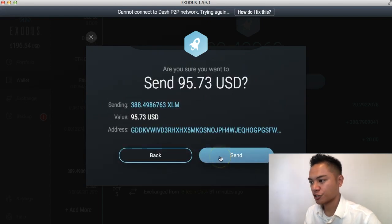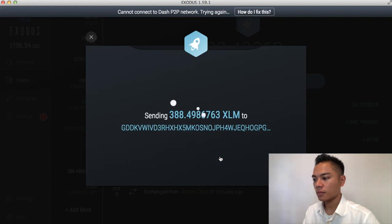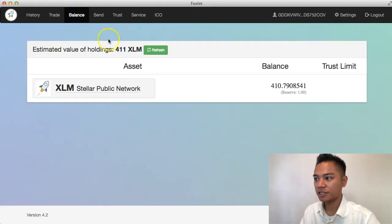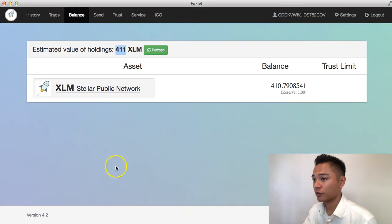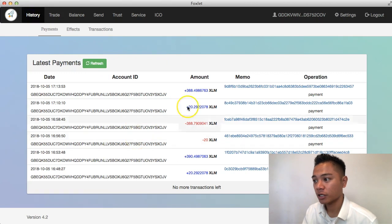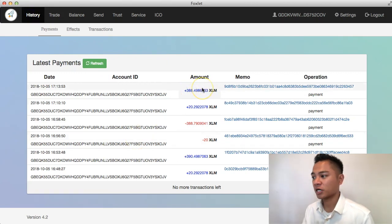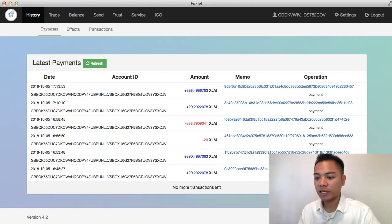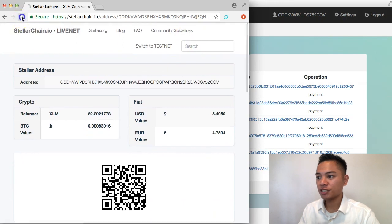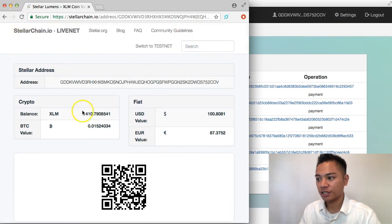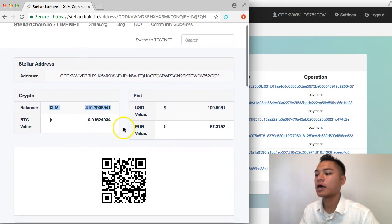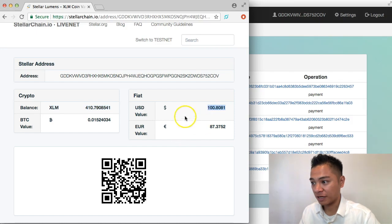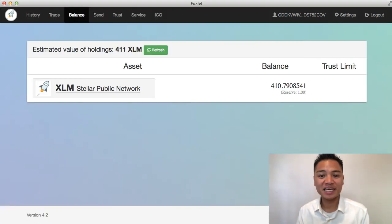And then it says, are you sure? I'll say yes. And if we look at our Stellar wallet here and look at the balance, you'll see that it virtually sends instantly. And that's great. If we look at the history here, you'll see that it sent 388 Stellar to this account right now. And if we even look at the block explorer and refresh this, you'll see that instead of 22 now, it says 410 XLM in the balance, which is $100 in value in USD. And there you go.